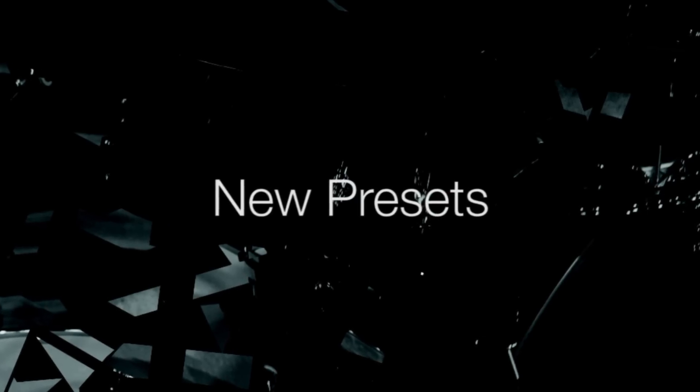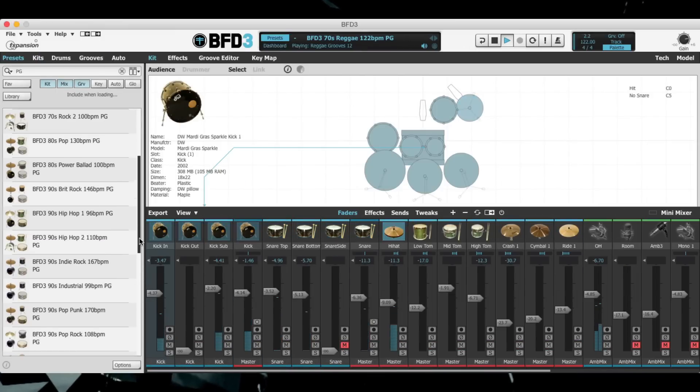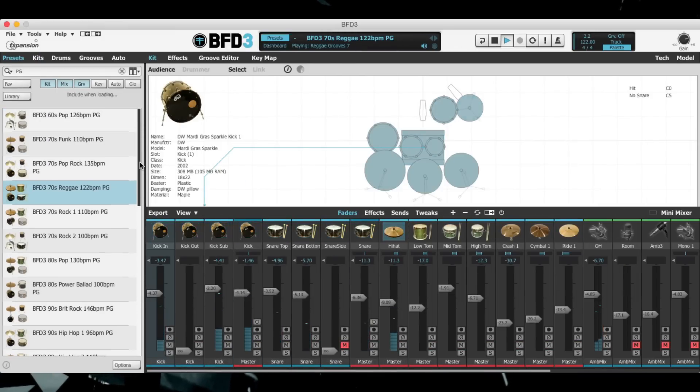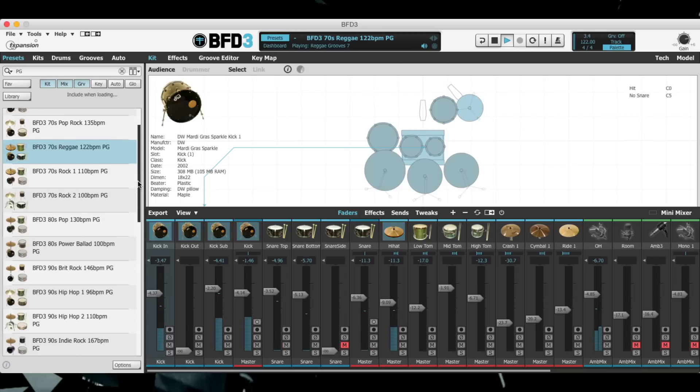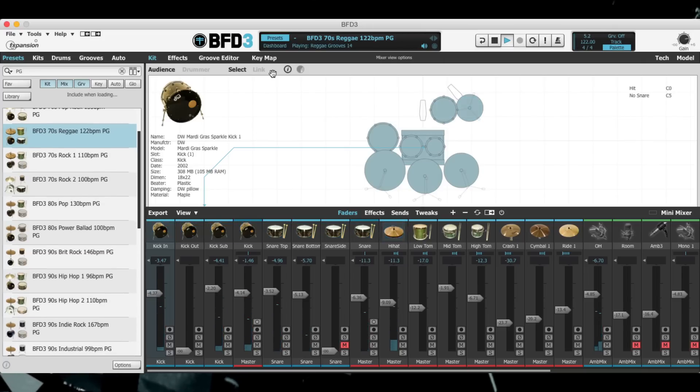Finally, there are 24 brand new presets from PopGuru. These are production ready full presets in a variety of styles which come with suitable groove pallets.